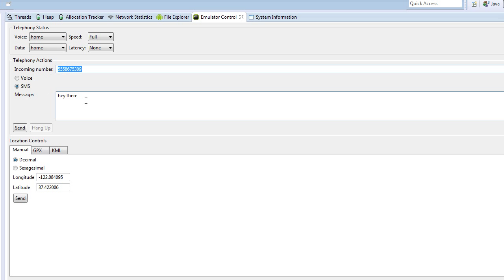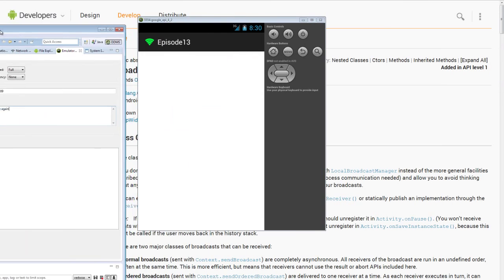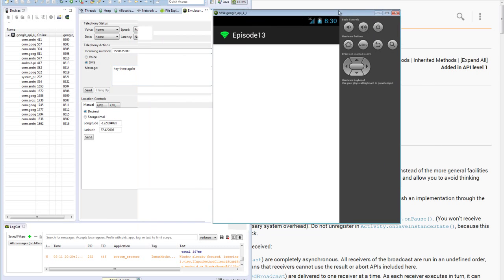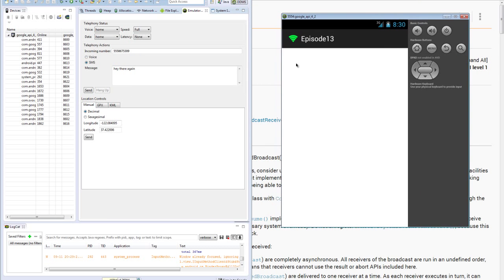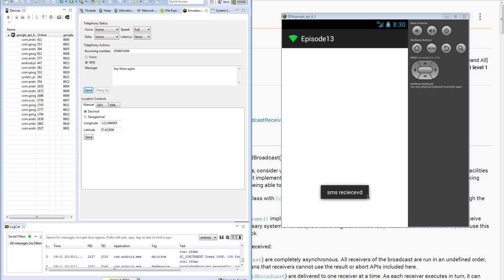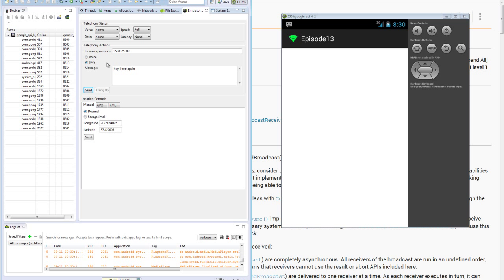So we type in a number, type in a message. Since we already sent hey there once, let's send hey there again. Now, let's move this to the side so we can see our emulator. And when we send it, see that SMS is received, we pop a notification, and then the general Android notification in the notification bar. But that toast was created from our broadcast receiver.